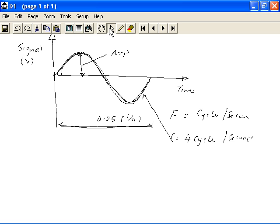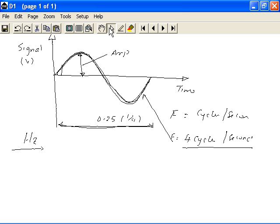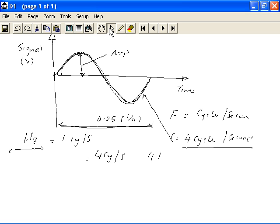Now, when we said four cycles per second, there is a particular measurement that is used for measuring frequency. That's known as Hertz. That was named after one of the scientists who was involved in electronics. Hertz means one cycle per second. So if we say that an analog signal has a frequency of four cycles per second, we could call this the frequency as four Hertz. That's the terminology that is used.